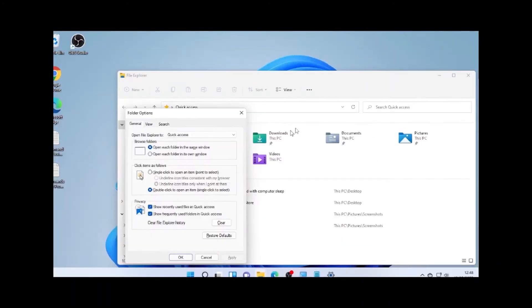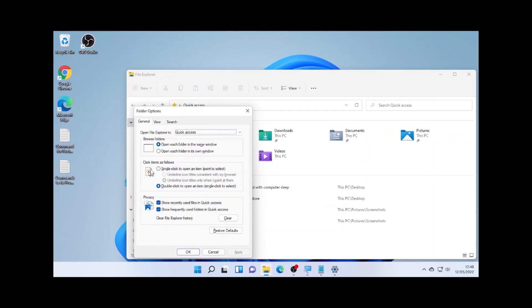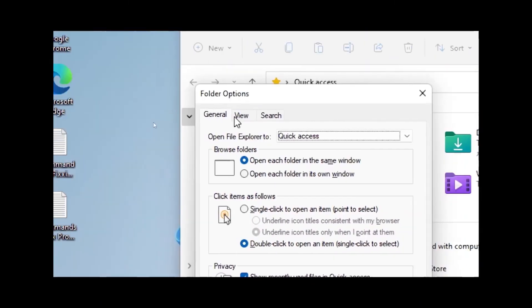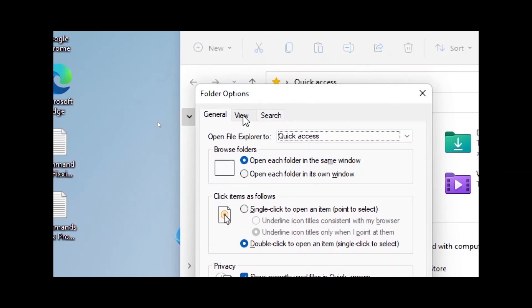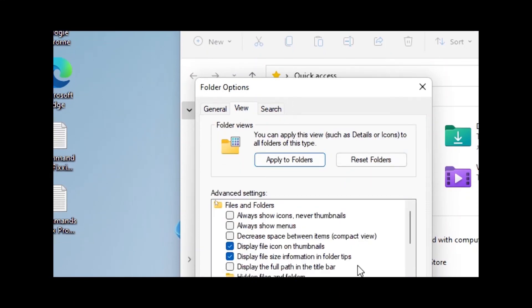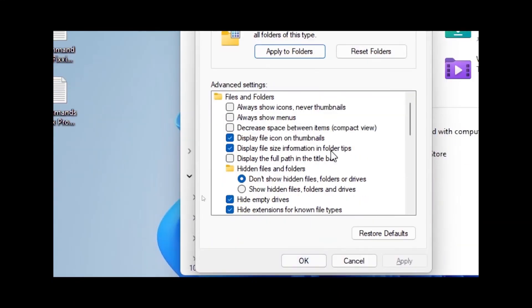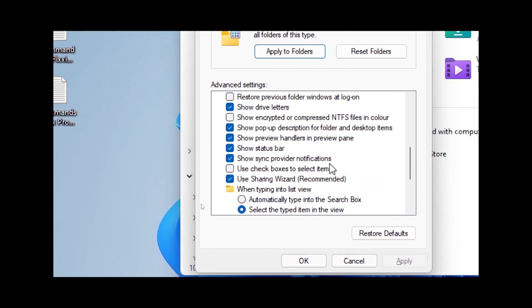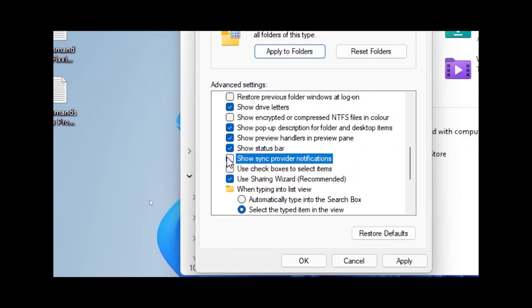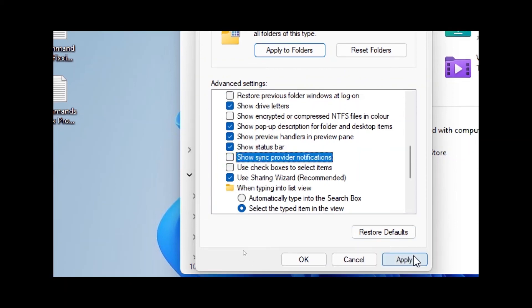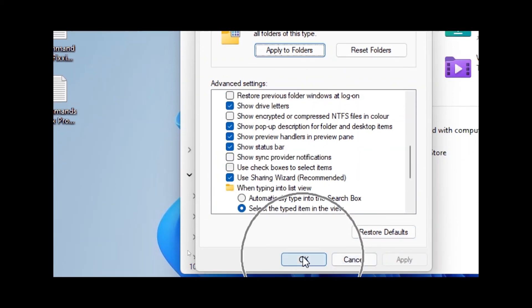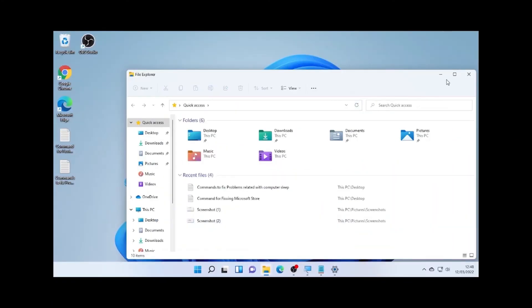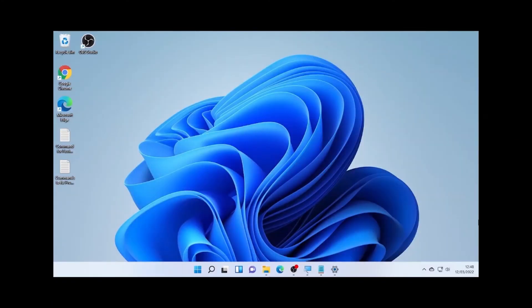So on the options, you find here, and select on the Options, select here View. So on the View, go to the bottom, scroll it to the bottom, and you will find show sync provider notification. Again, uncheck this one and select Apply and select OK. Then close this one, and you are not going to see any notification on your Windows 11, 10, or 8 computer.